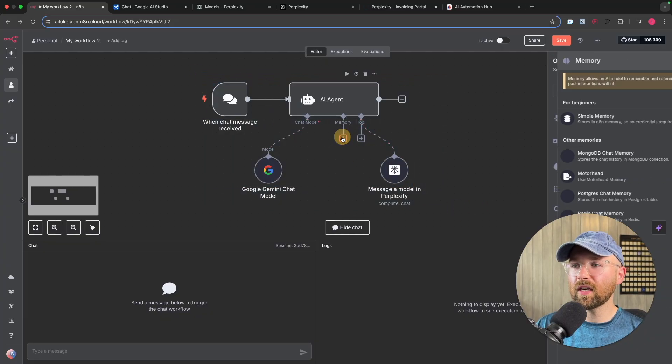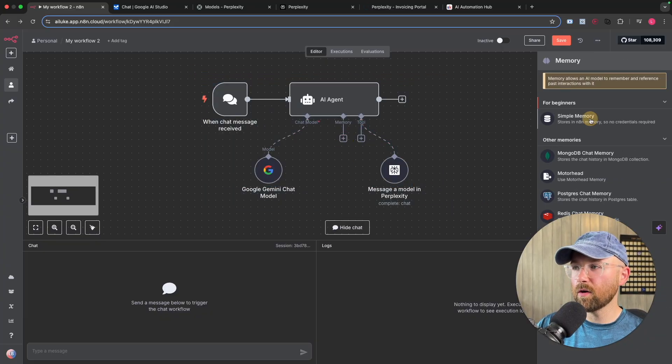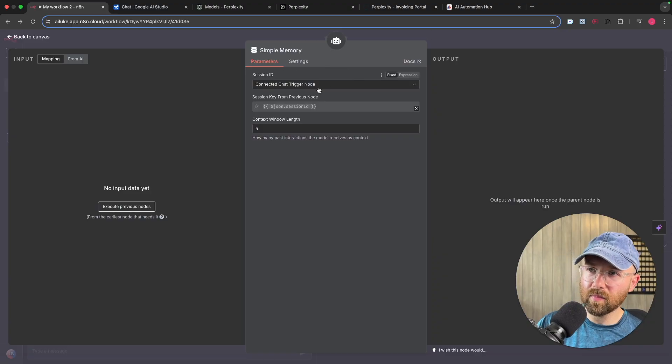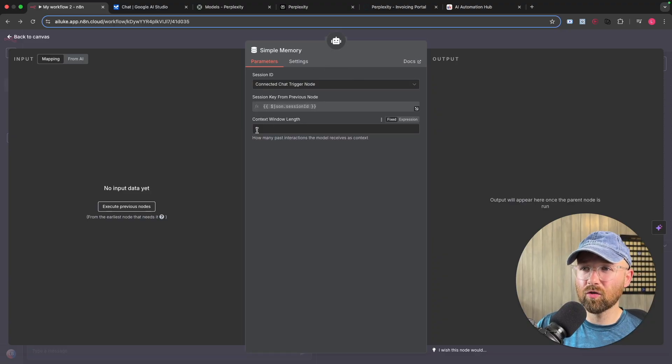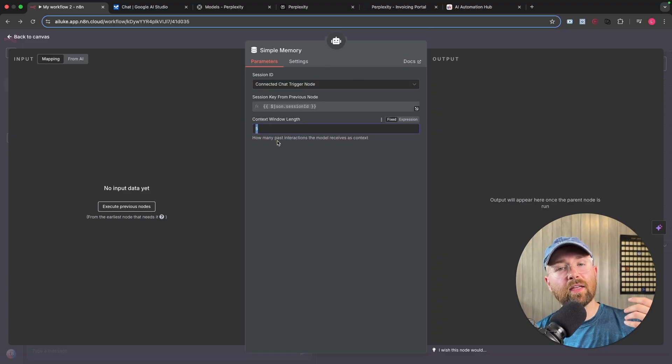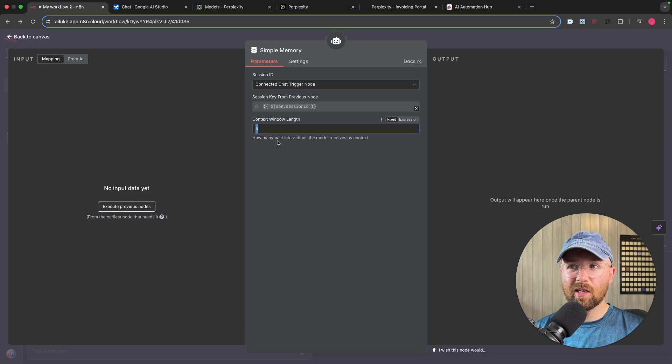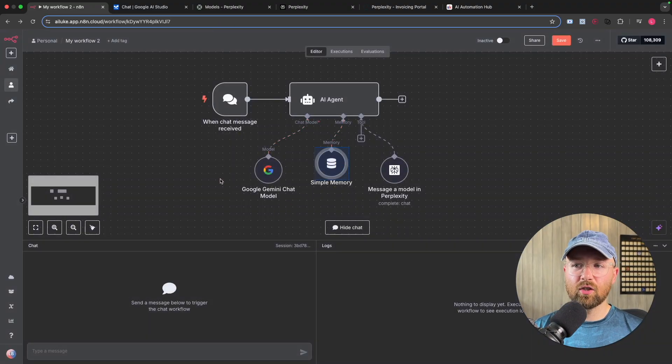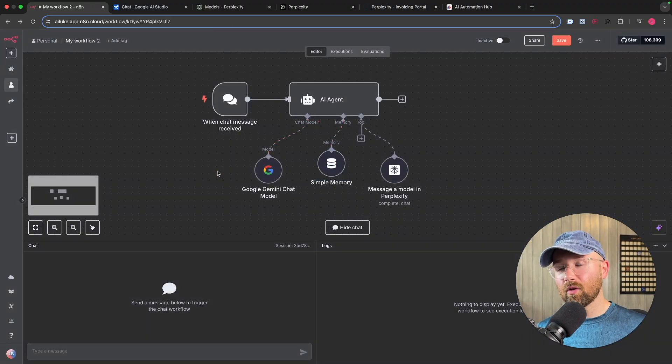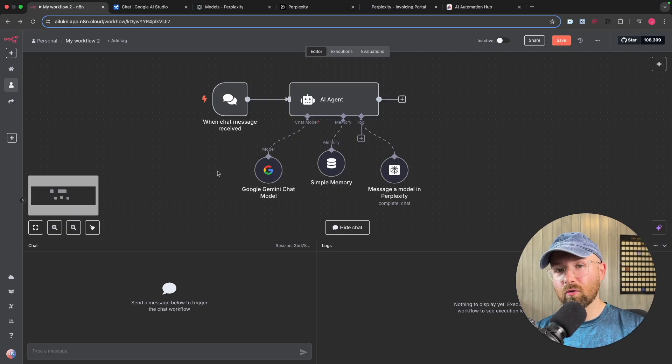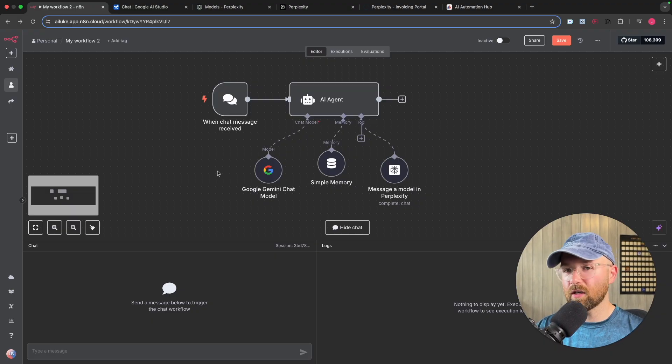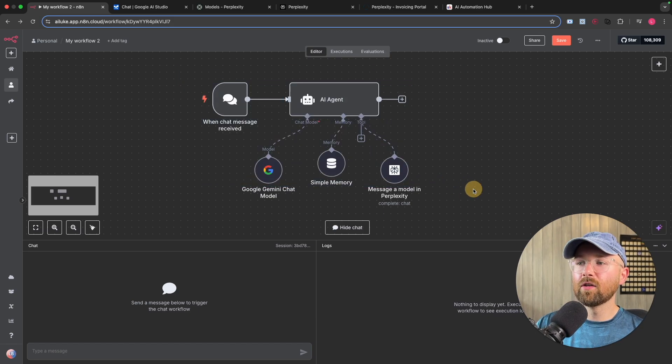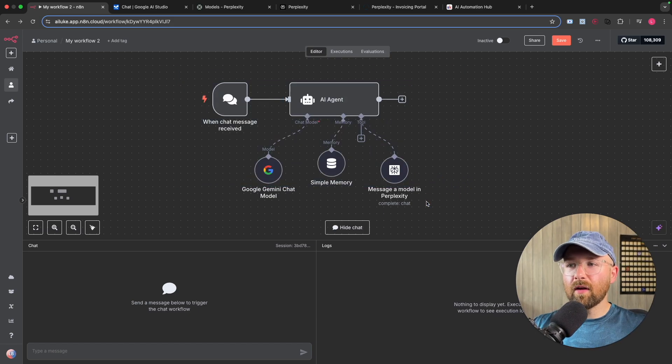So we have that all set up. I always add a memory as well, so a simple memory here. Now what this does, it just remembers the last five chats inside your chat essentially here. And basically what it means is you could say, hi, I'm Luke, I'm researching this, and then in the next message it will still remember that you're called Luke and you're researching this, et cetera, which is really handy.